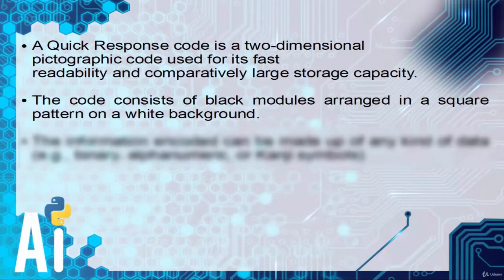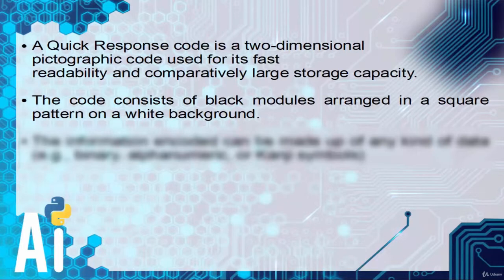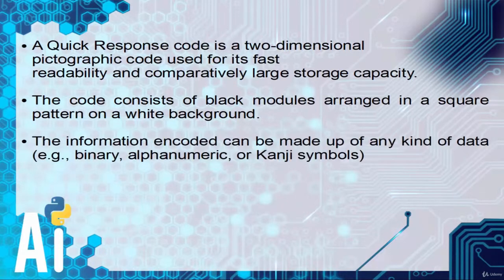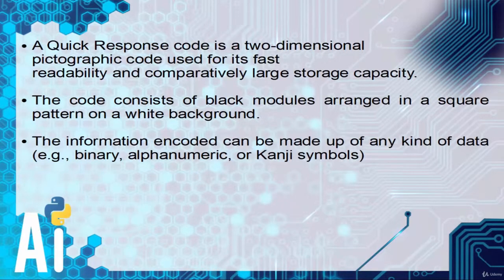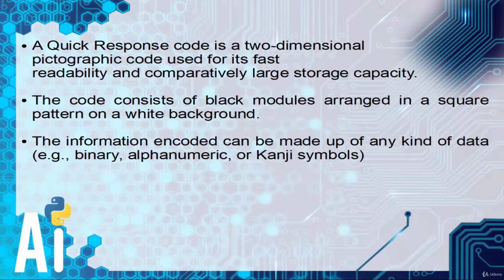The code consists of black modules arranged in a square pattern on a white background. The information encoded can be made up of any kind, for example binary, alphanumeric, or any symbol system.